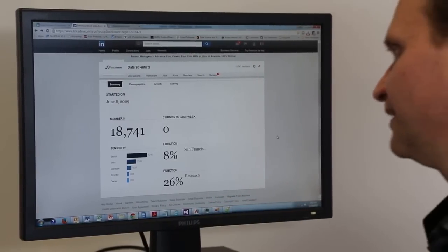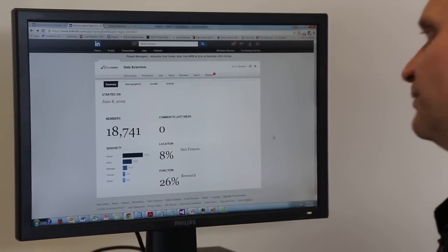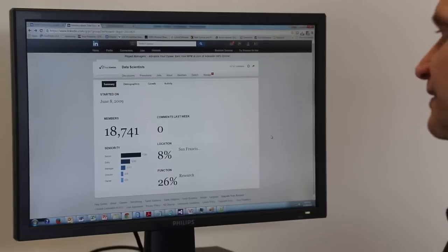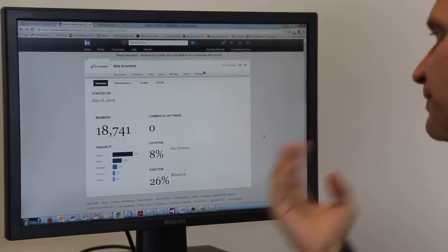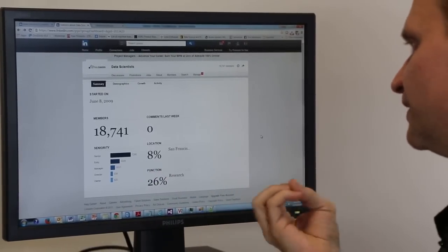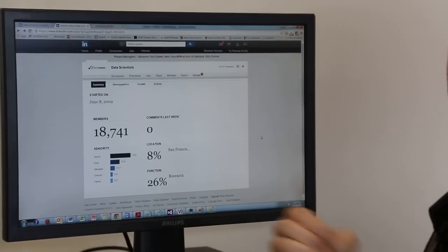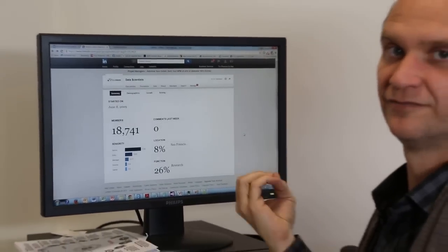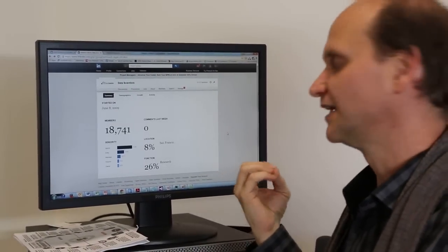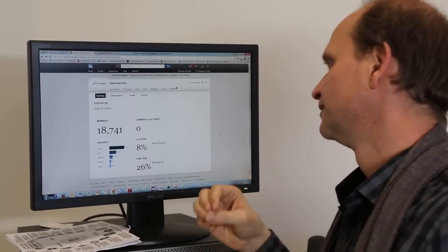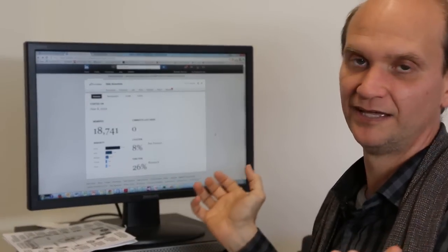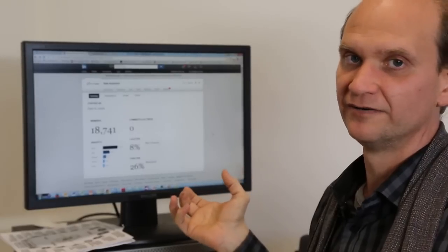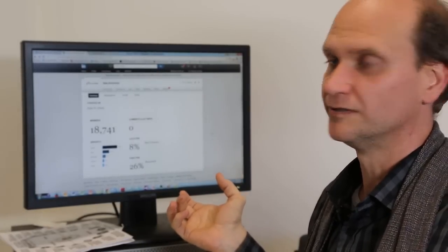The location being 8% means that the top area is San Francisco at 8%, which means we come from a large array of areas across the world.